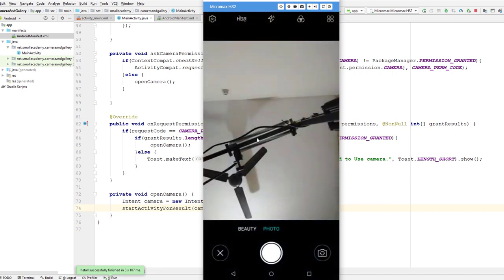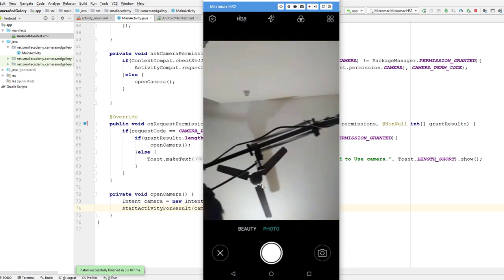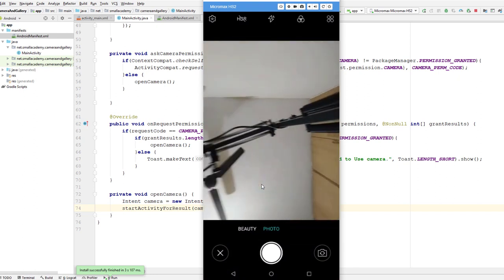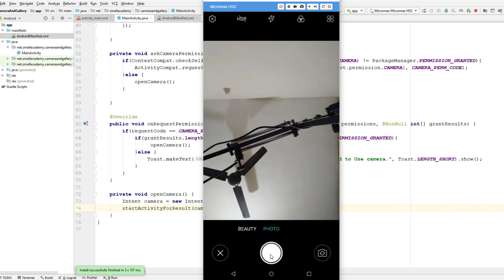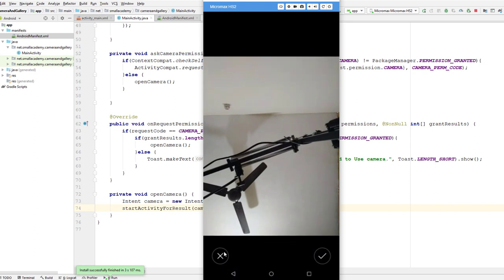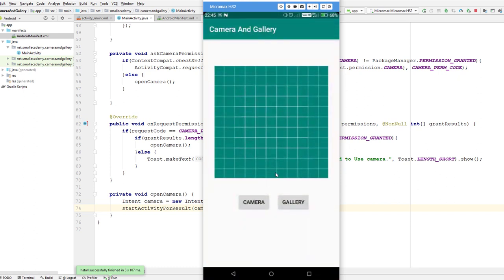The app is running and if I click camera it opens the camera intent — you can see my ceiling and fan through the camera. If I click capture it gives the option to save or discard the image. If I save right now it will do nothing because we haven't implemented that part yet. I can discard and it goes back to our main activity.